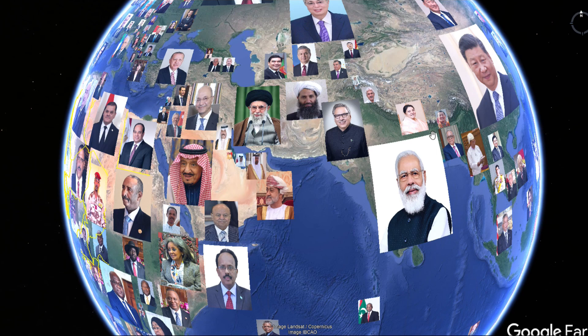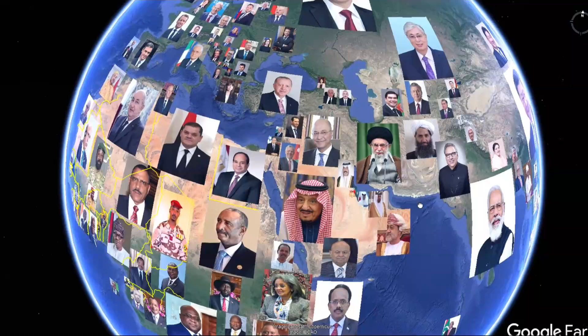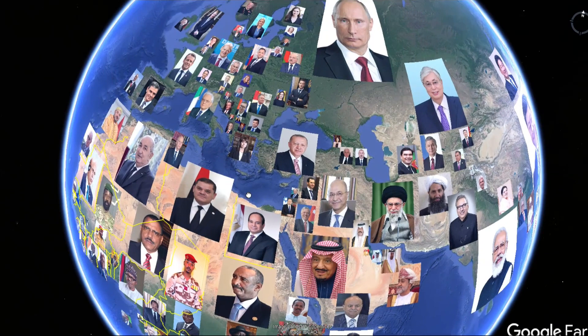The two most populous places in the world are where Xi Jinping is in China and Prime Minister Modi in India. What I wanted to do was think about the diversification of Shem, Ham, and Japheth — so that's what we'll dive into at this point.